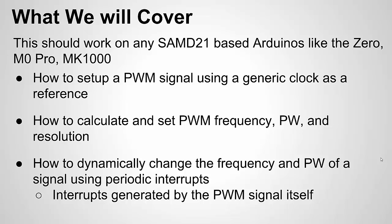Then we're going to look at an example of how to dynamically change the frequency and pulse width of the signal using periodic interrupts. This is great for areas such as motor control or power electronics when you want to control the switching of MOSFETs, where you can do other stuff in your program but keep a nice time-synced dynamic capability to change your signal as needed.